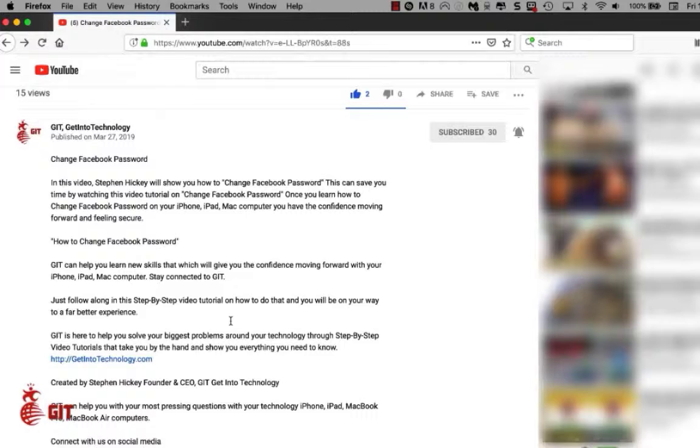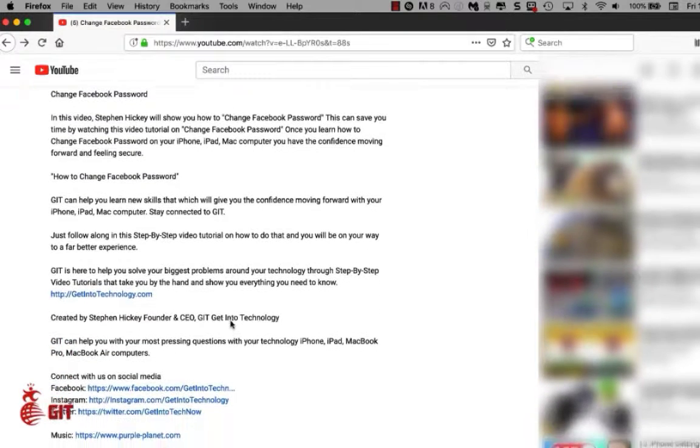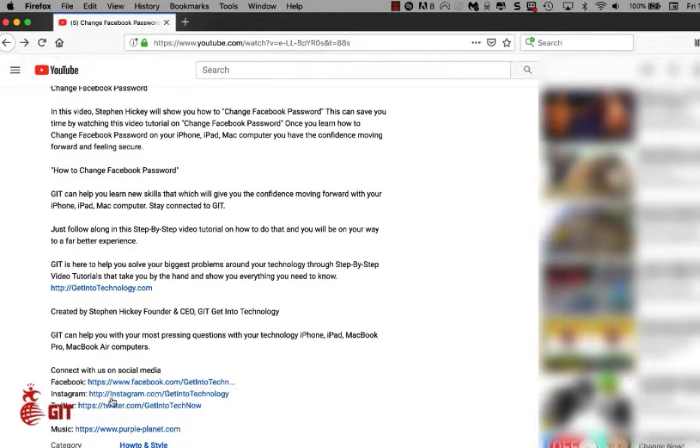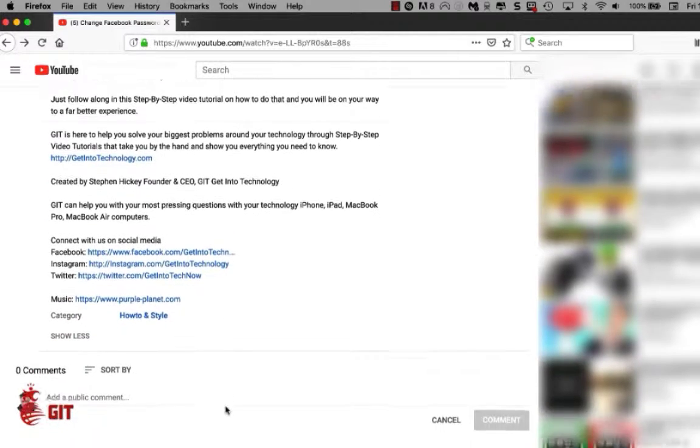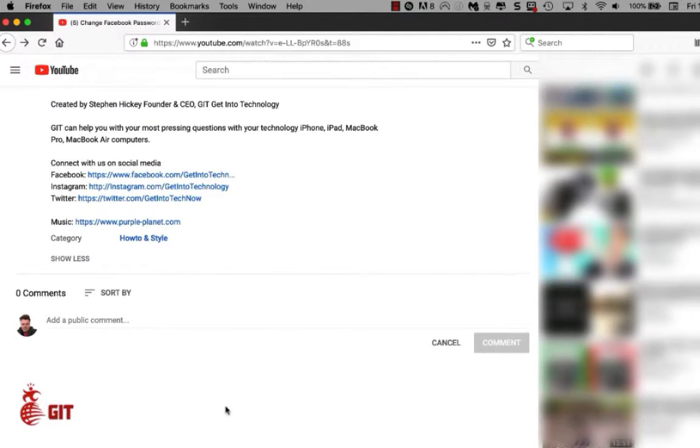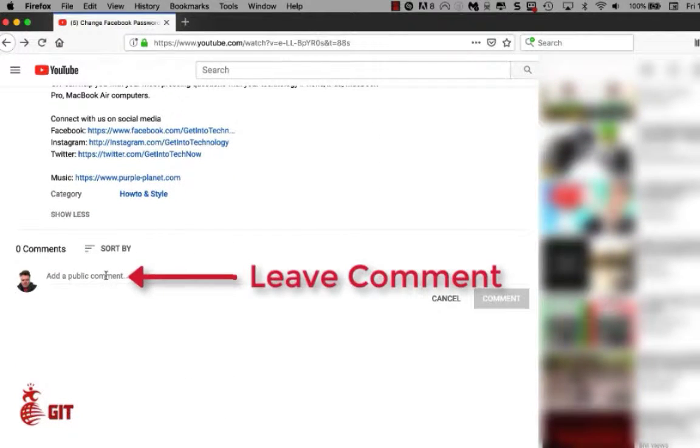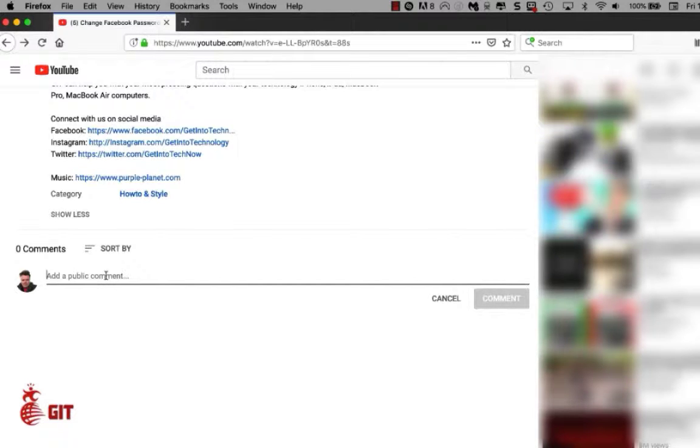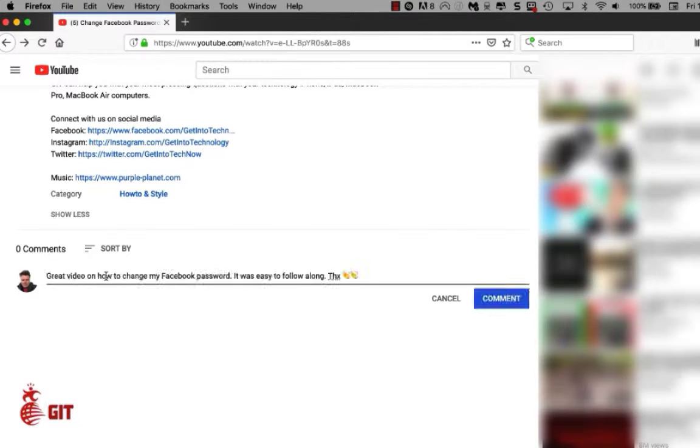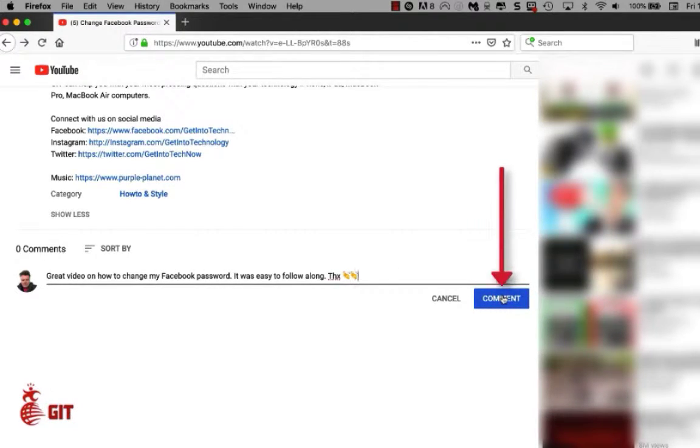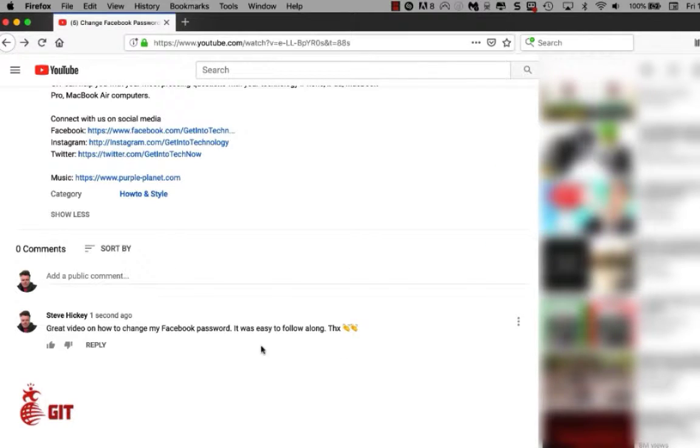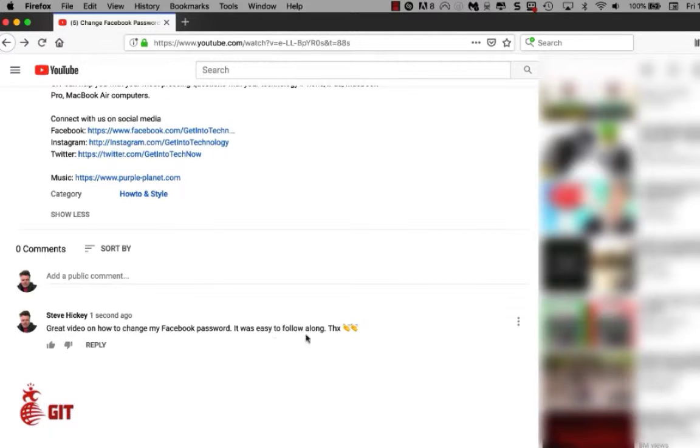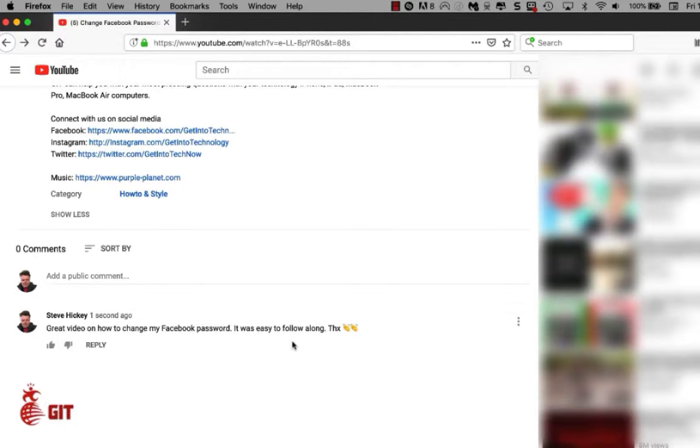You can scroll down here, you can find us on Facebook, Instagram, Twitter, and you continue on. Please leave us a comment on what you thought about the video, how it helped you move forward, and what problem it solved. You can just left click and then type your message in here and come over to the far right side and click on comment. If you have any questions regarding what you saw today or you need help with something, please leave questions here inside the comment section and we will answer it for you. So stay connected with GIT get into technology.